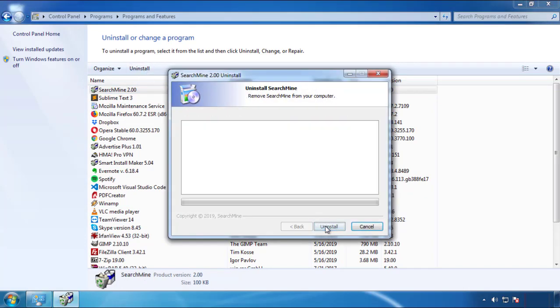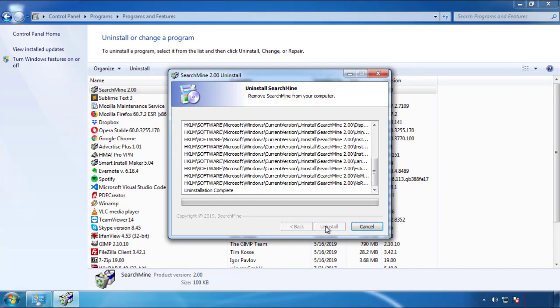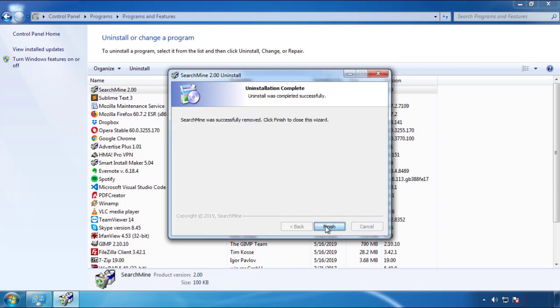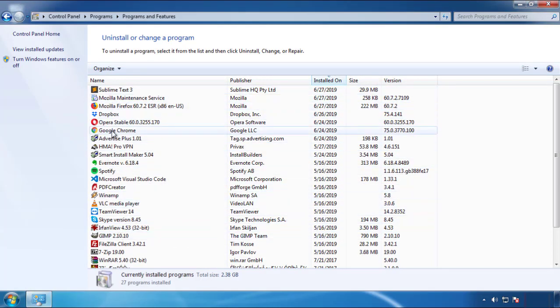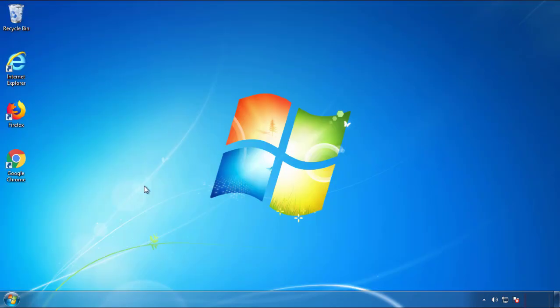But I gotta warn you, viruses have gotten smarter with time. So now you may even encounter some that provide a backdate or are installed under different names. So definitely look around and uninstall everything you don't remember adding.